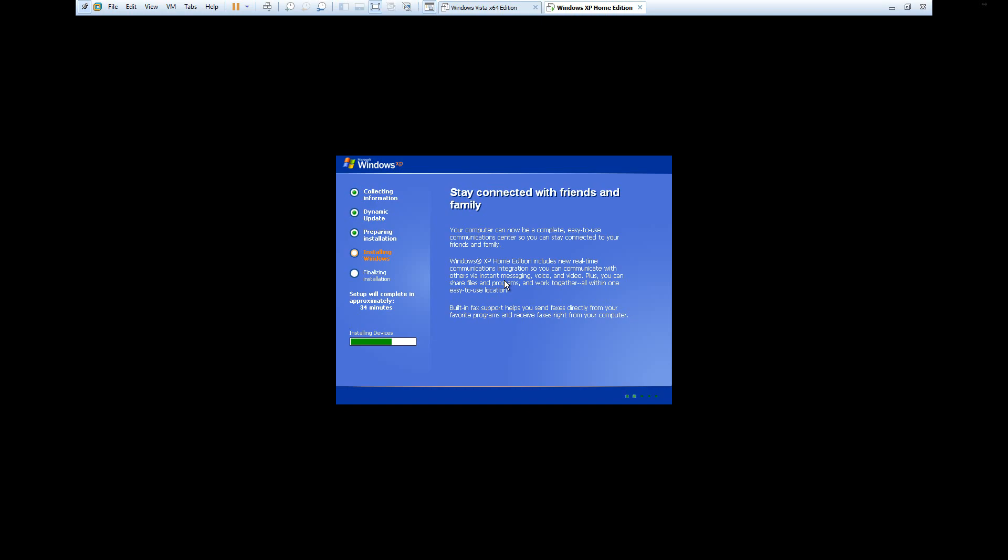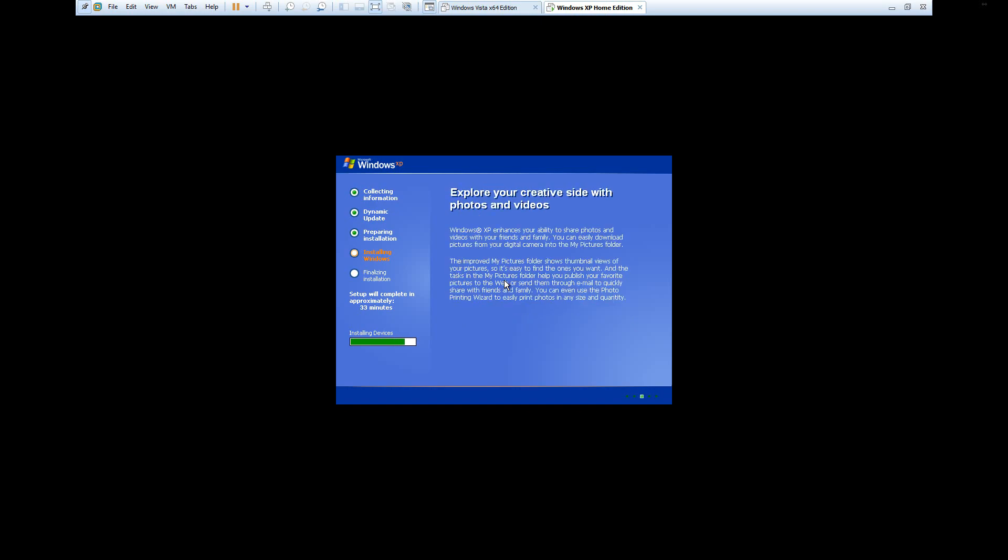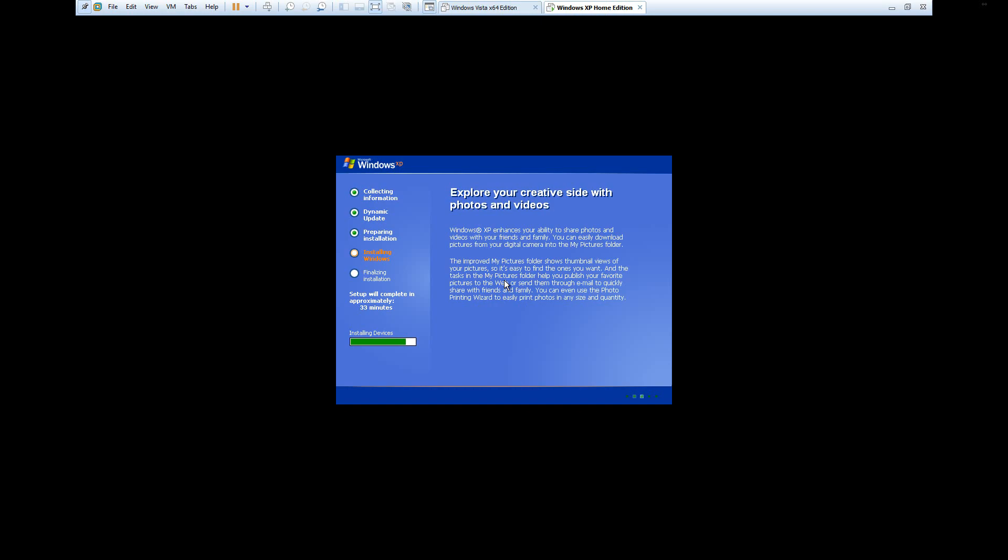If it sits like this, don't worry about it either. Just let this run, and I will be back once we hit the first restart point.